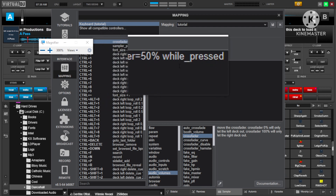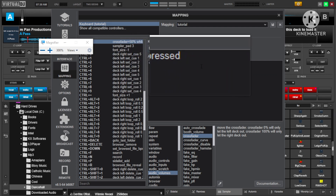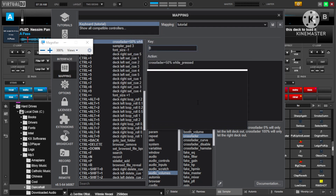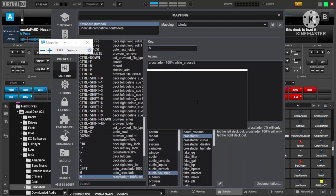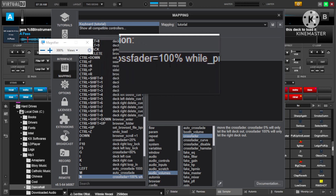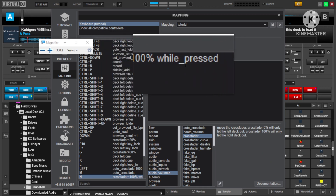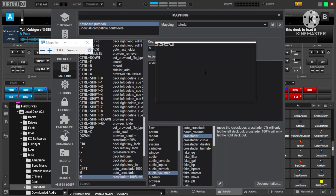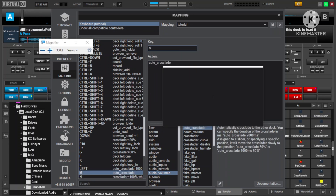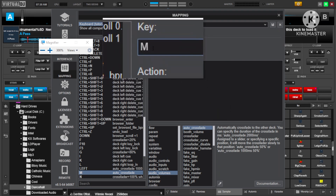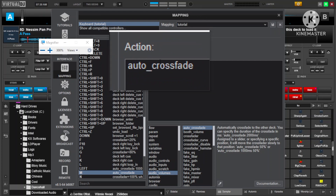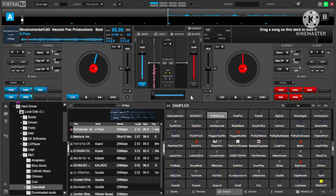I'm going to use this key to make the crossfader be in the middle while pressed. Check the mapping carefully — there's an underscore, make sure you don't miss it. I'm using B, so when I press B it goes to the middle, and if it was from the left, when I release it goes back to the left. The same thing here — all the way to the right while pressed at 100%, so if I release it goes back to where it was before. Let's check it out — mine is working.